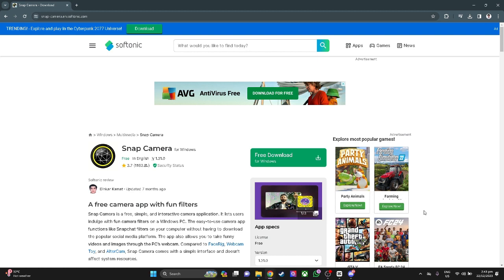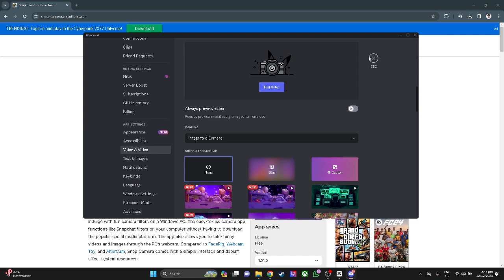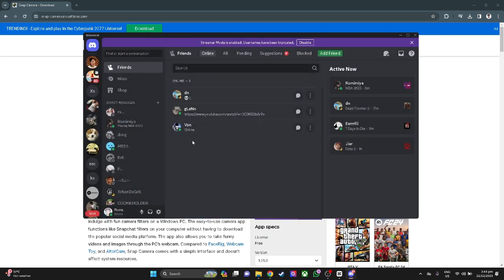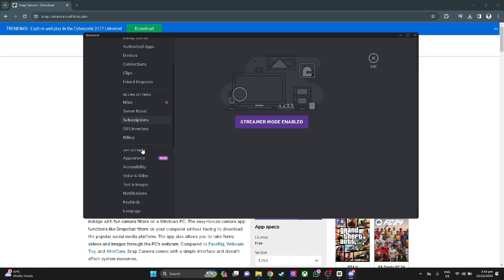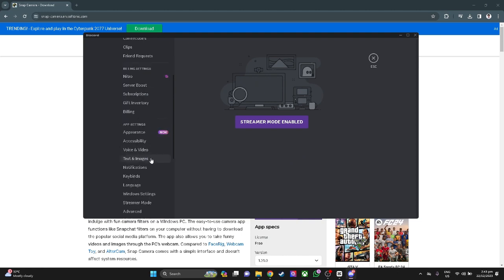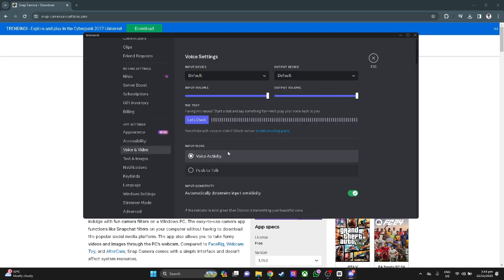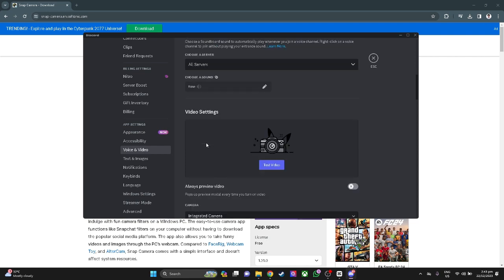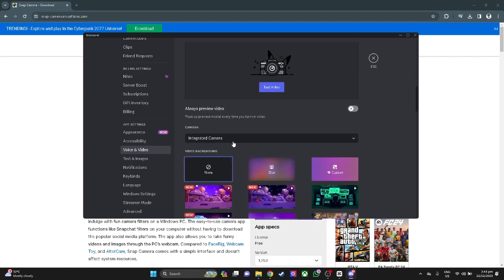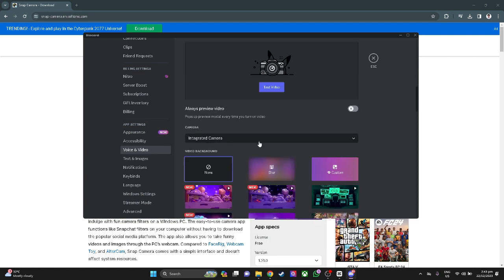The next thing you want to do is go open Discord. Now you want to go to your settings. From here, scroll down until you find Voice and Video, and again scroll down until you find Video Settings, and simply change your camera to Snap Camera.